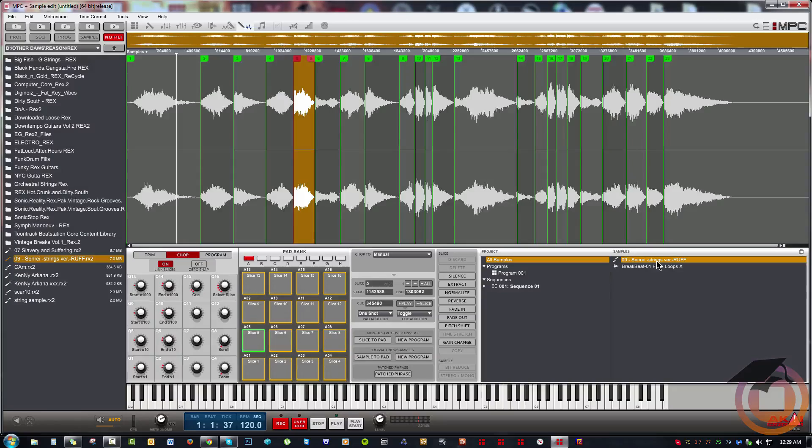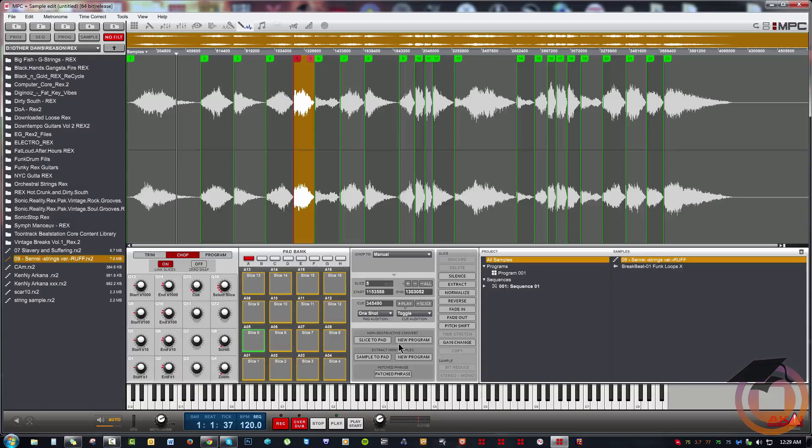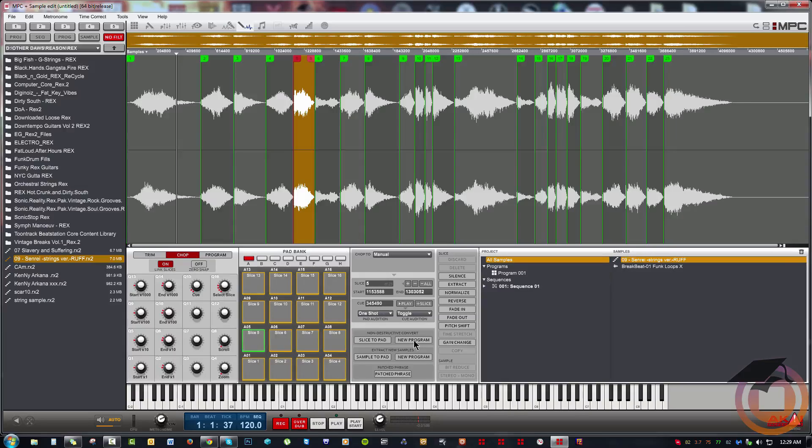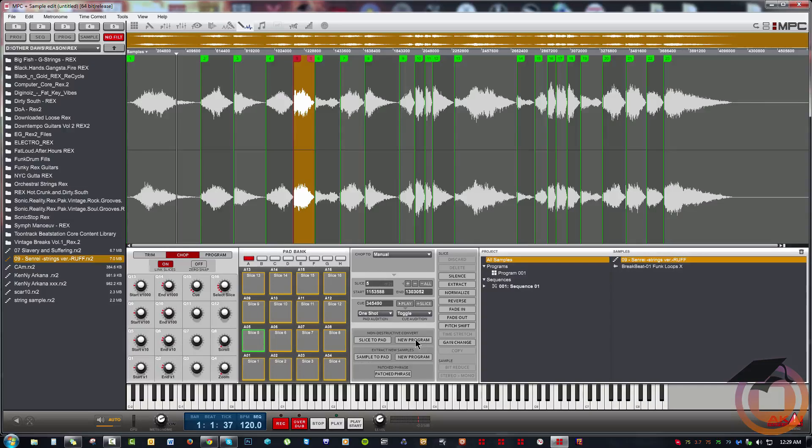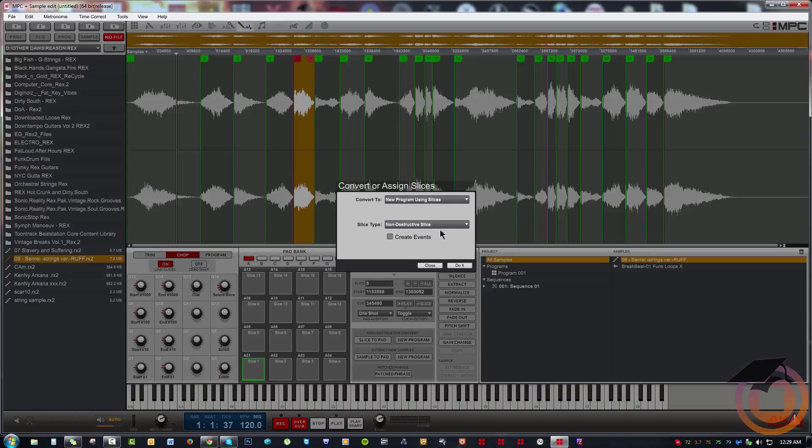I now have the option to create a new program non-destructively. So I would simply, with this highlighted, hit new program. I'm going to create a new program using slices and non-destructive slice. I'm going to click do it.